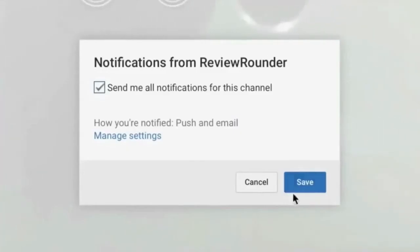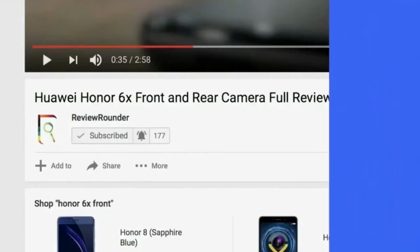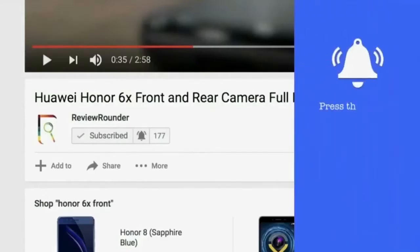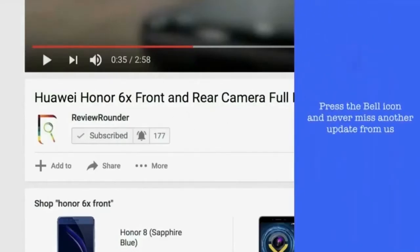Welcome to ReviewRondo Tech YouTube channel. To get regular updates of our videos, kindly subscribe and tap the bell.